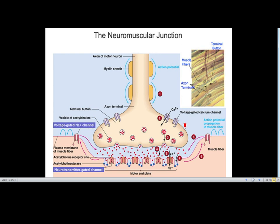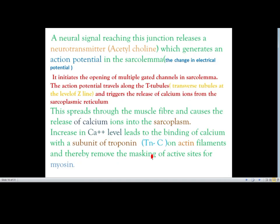At the neuromuscular junction, axon terminals release the neurotransmitter acetylcholine. This chemical produces and moves the action potential to the muscles. A neural signal reaching this junction releases acetylcholine, which generates an action potential in the sarcolemma — the muscle membrane.